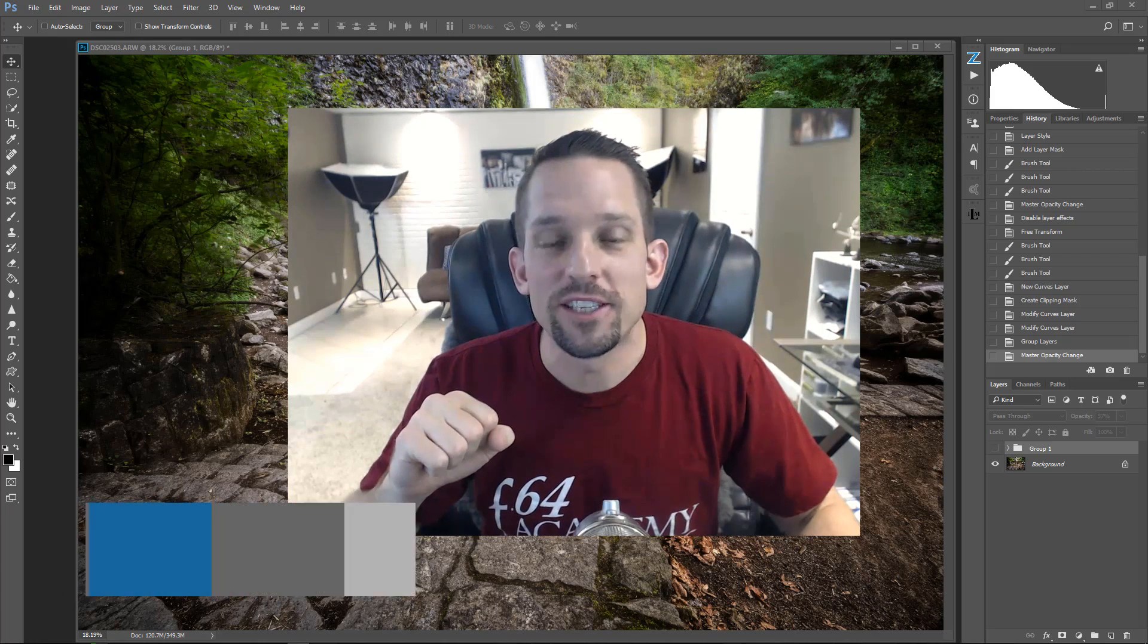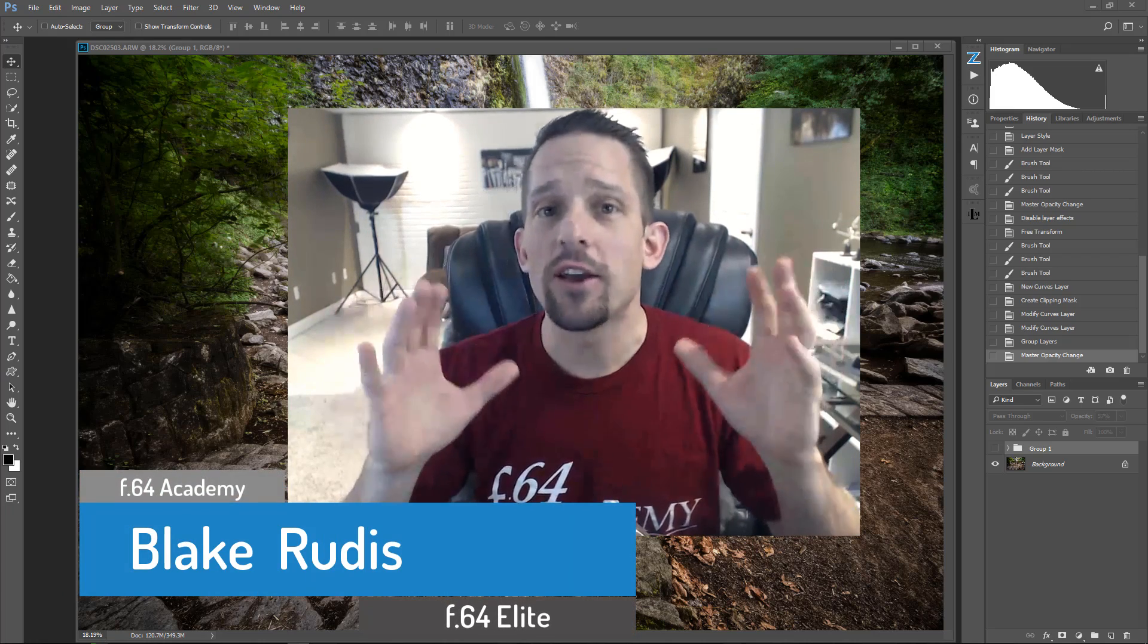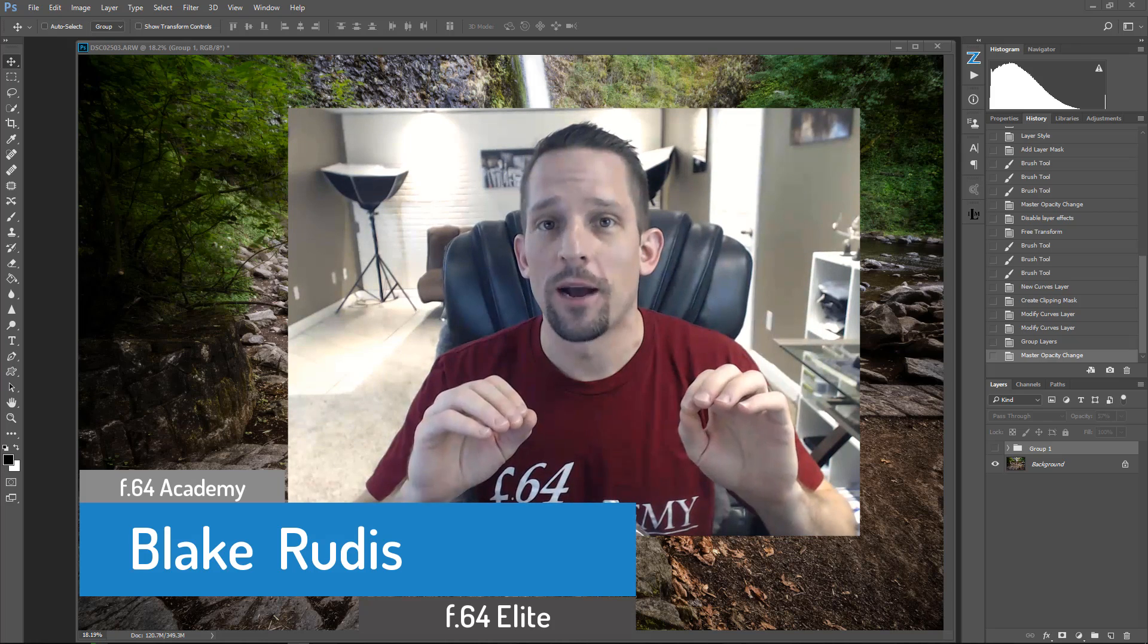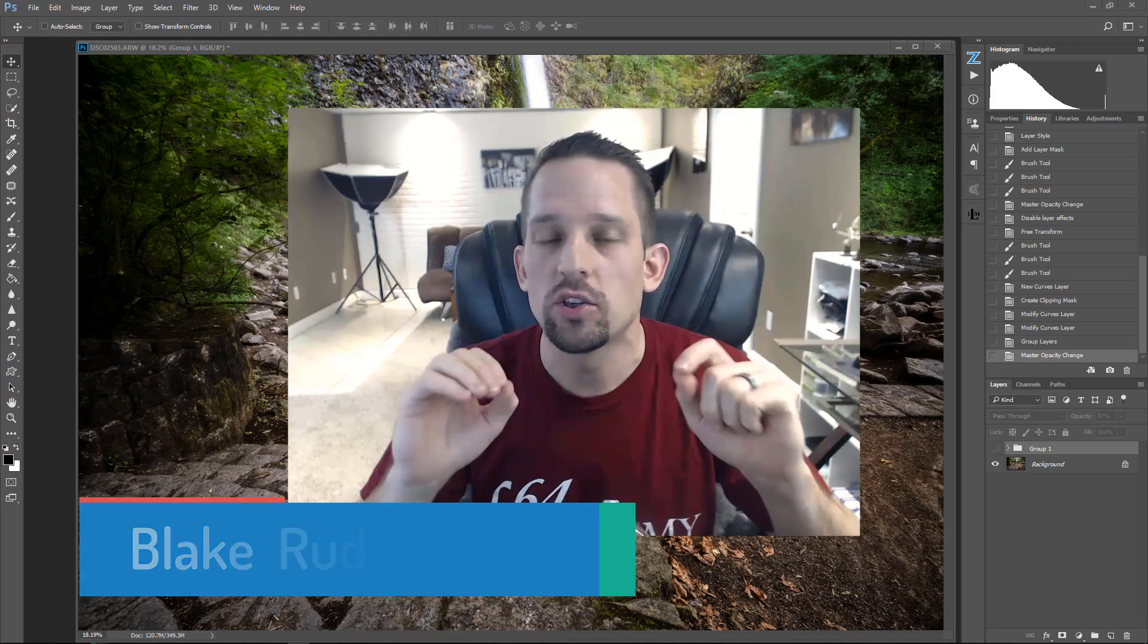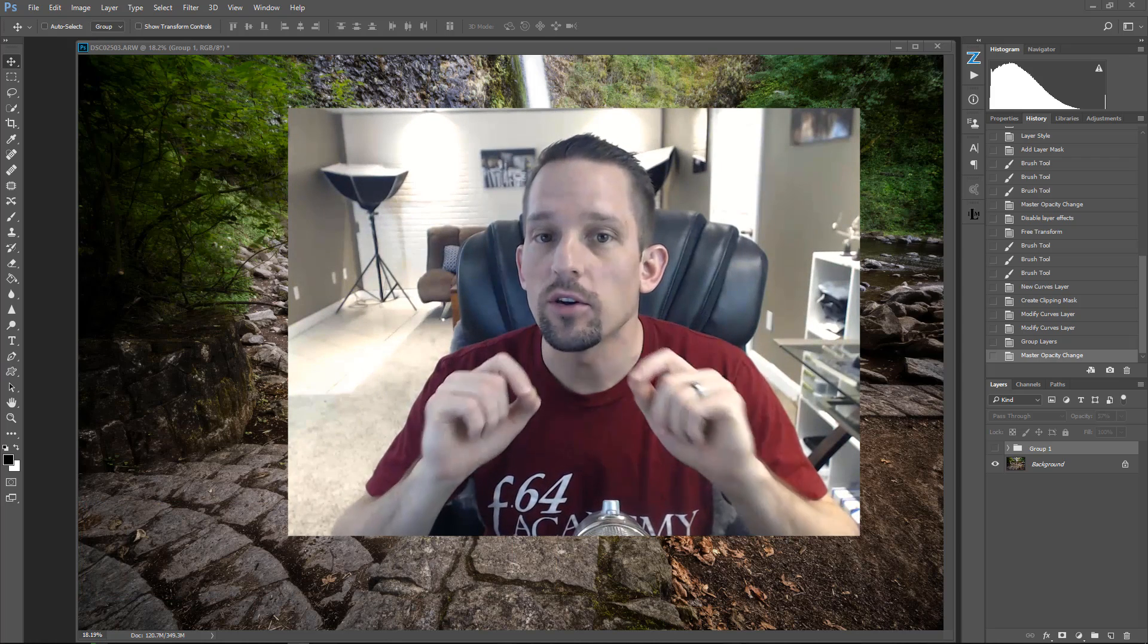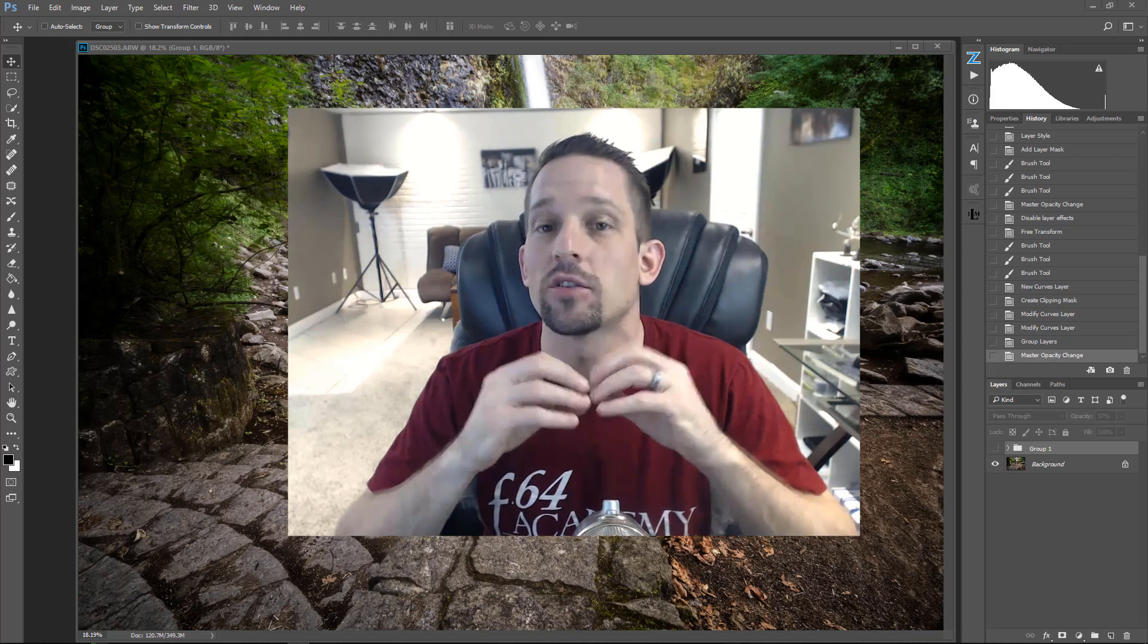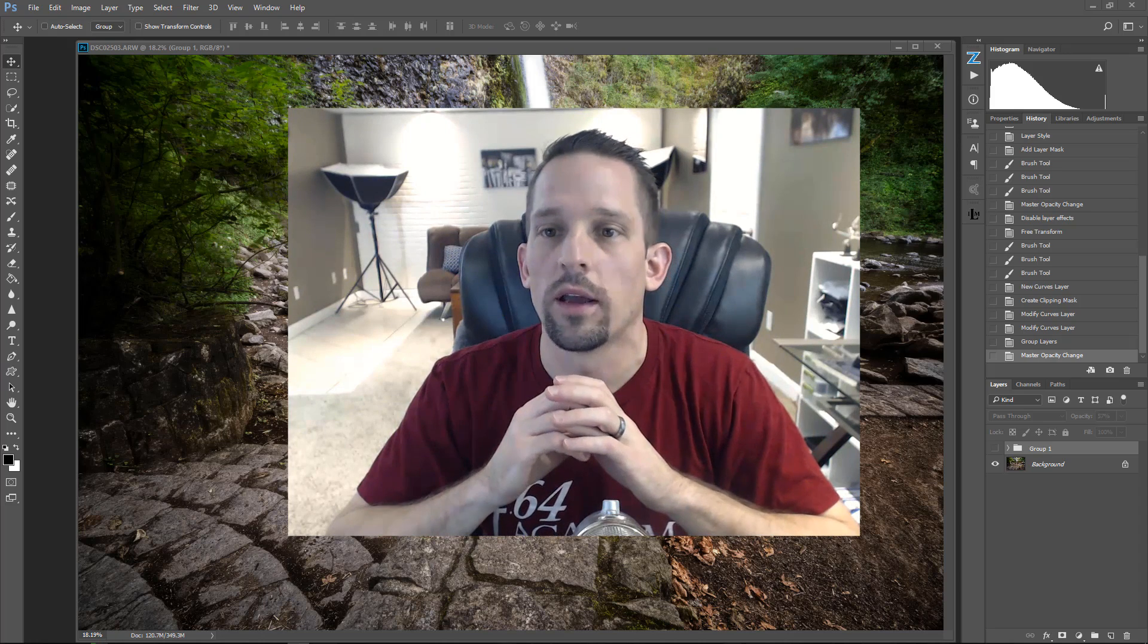Hello, Blake Rudis here with F64 Academy and F64Elite.com and today I want to show you how you can do something really cool in Photoshop. This is a way that you can add texture to blown out waterfalls. Very similar to a tutorial where I showed you how to add texture to blown out clouds. Now you can do it with blown out waterfall areas.